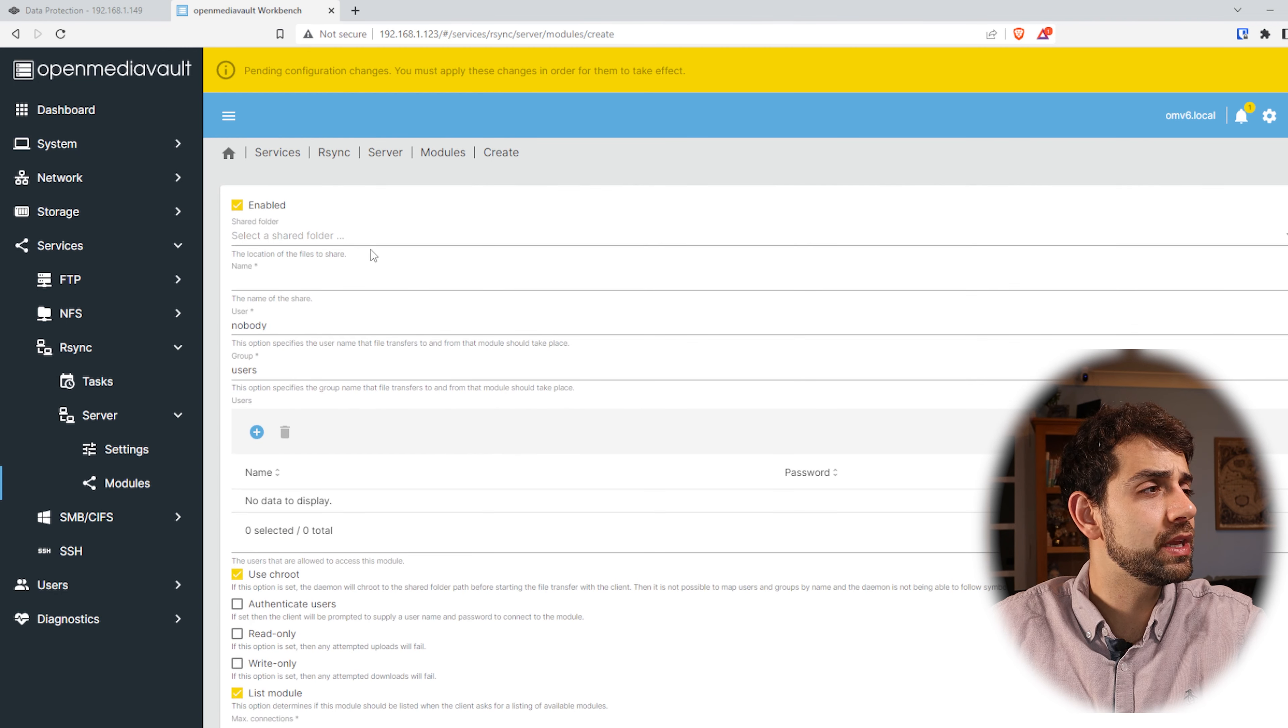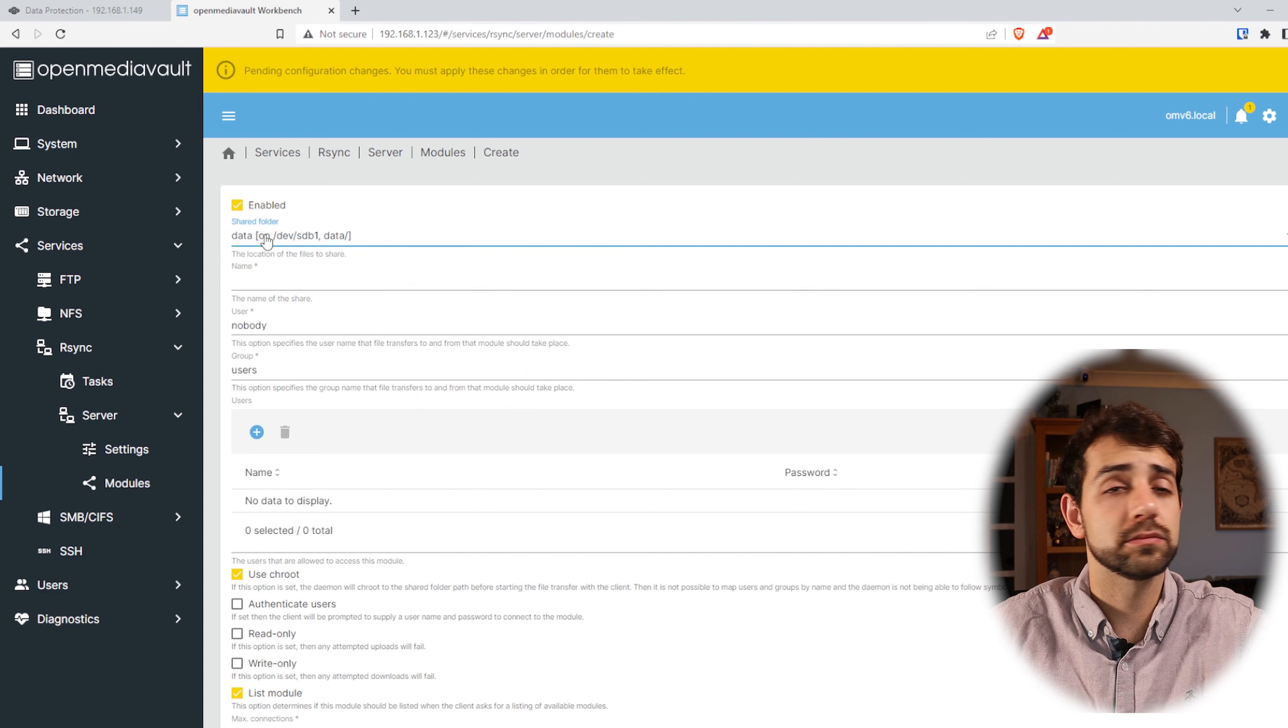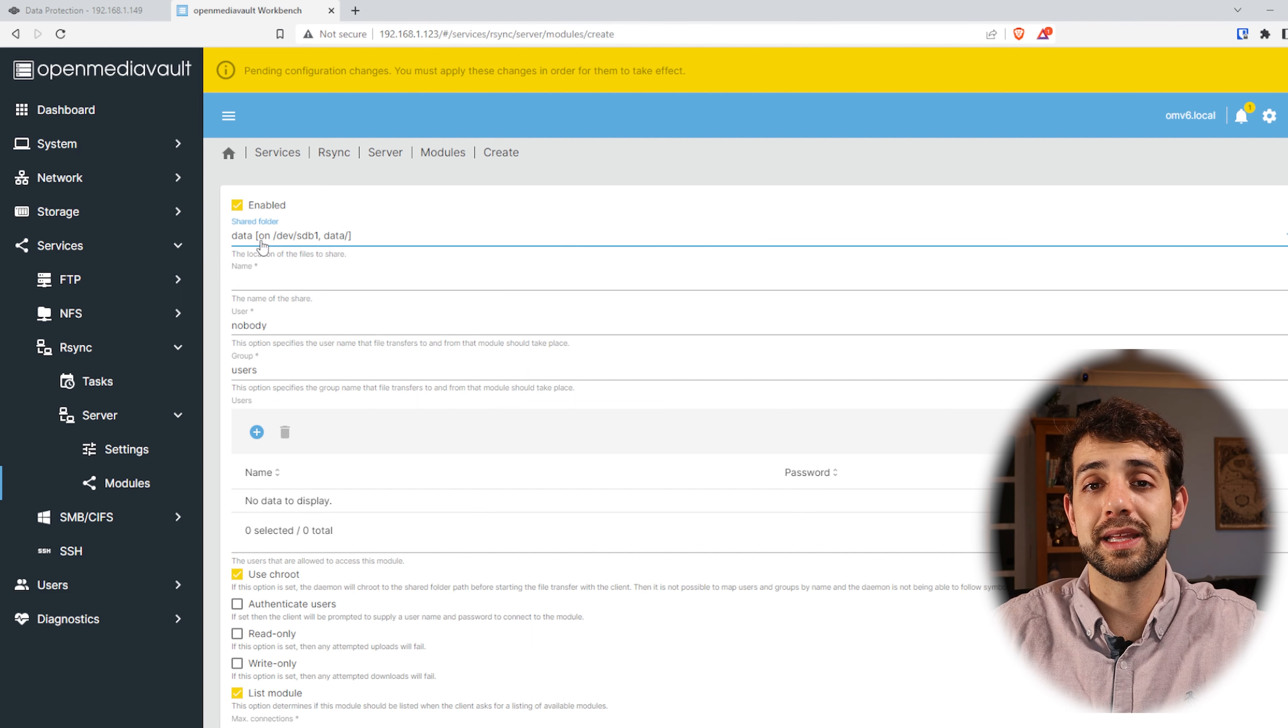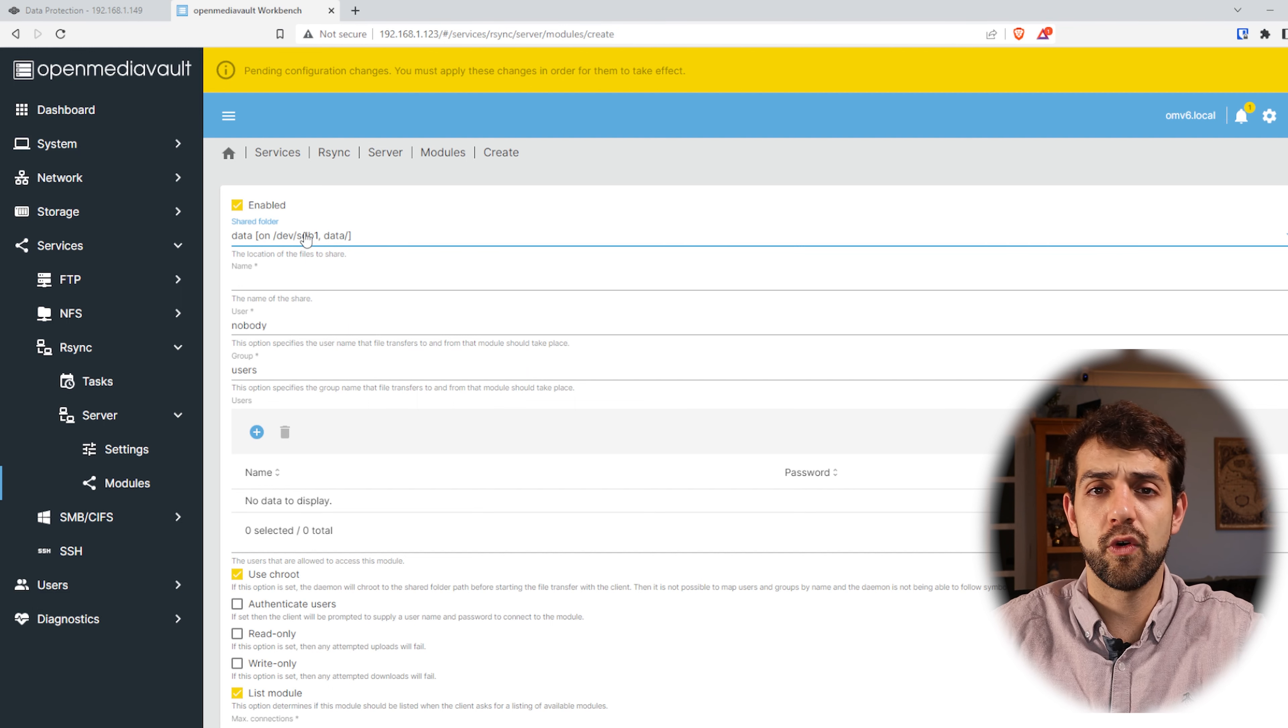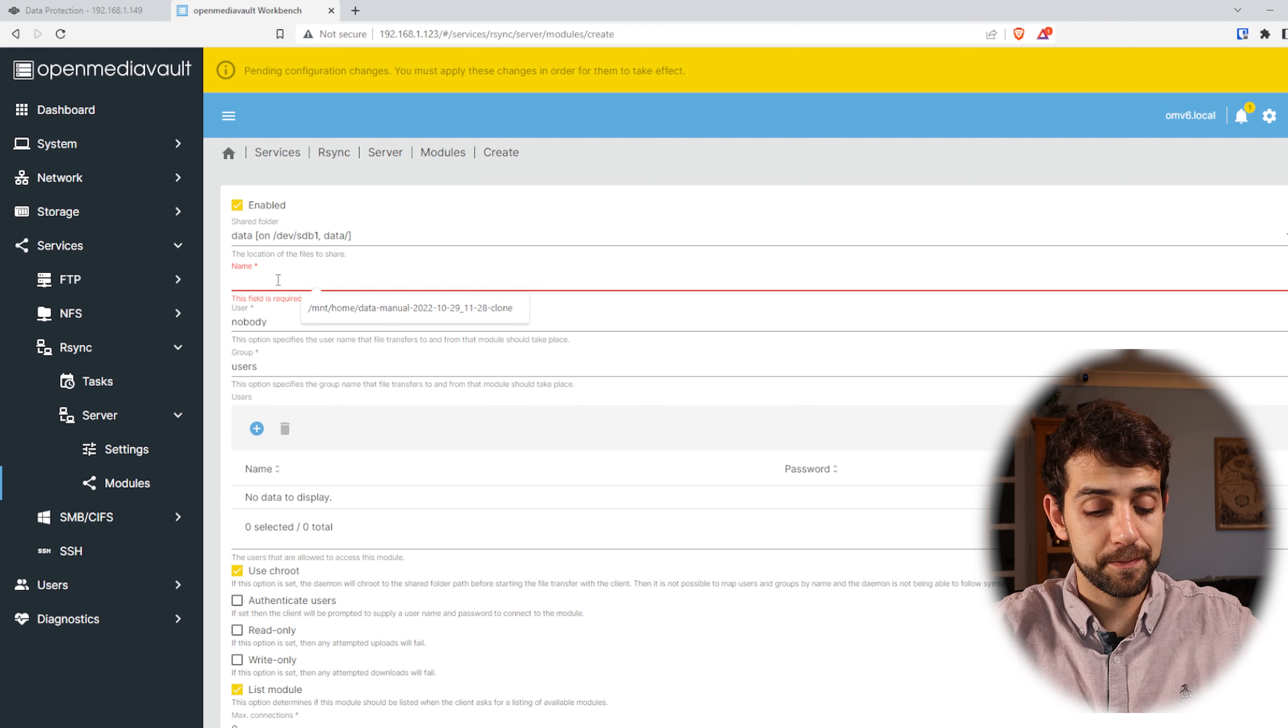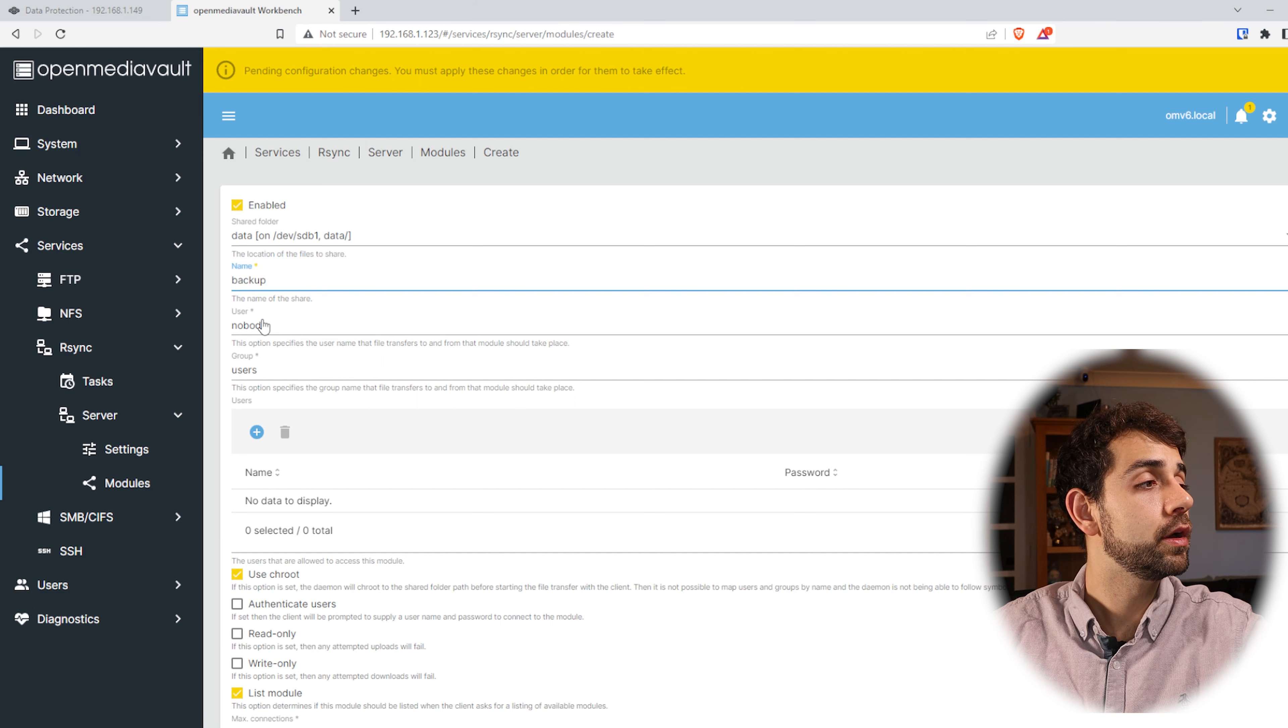First thing we need to define where they will save this data. So in my case I have my data but I potentially could create a new shared folder called backup and all the data will be in that backup. But in my case because I'm only using this system for this R-Sync, so data will work quite well. Here the name of the module. Here's the name of the module so I can set it up as backup.